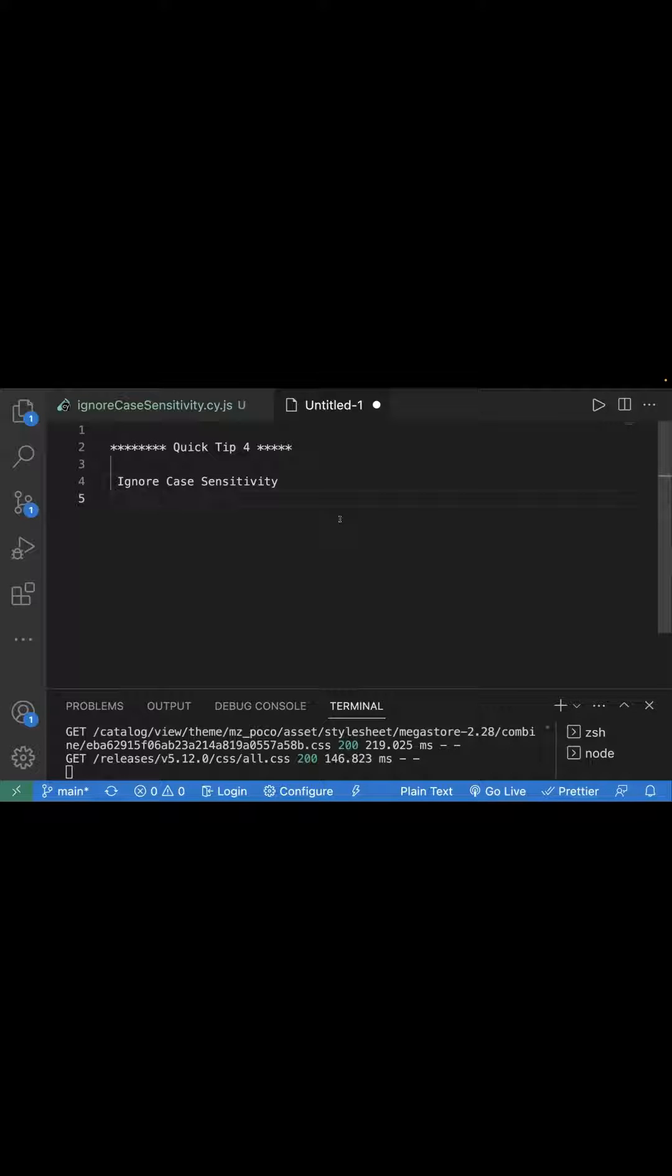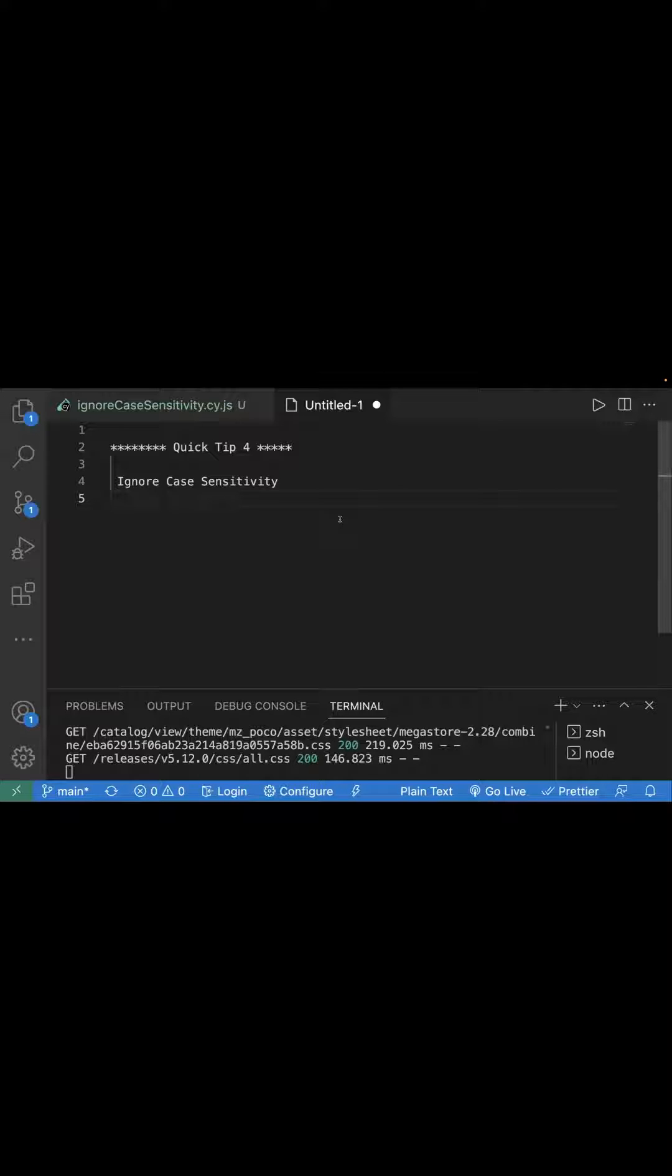Hello everyone, welcome back to the Cypress Quick Tip series. Today I'm going to share with you how we can ignore case sensitivity in Cypress. By default, it is case sensitive if you search for text.